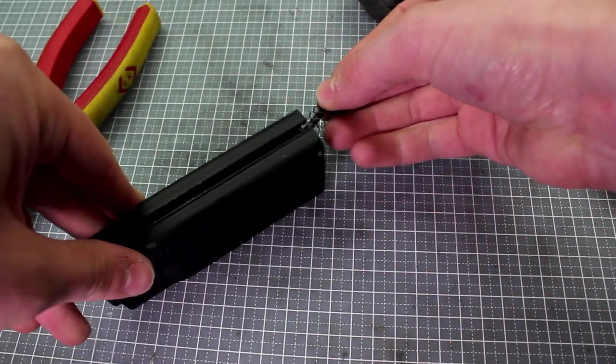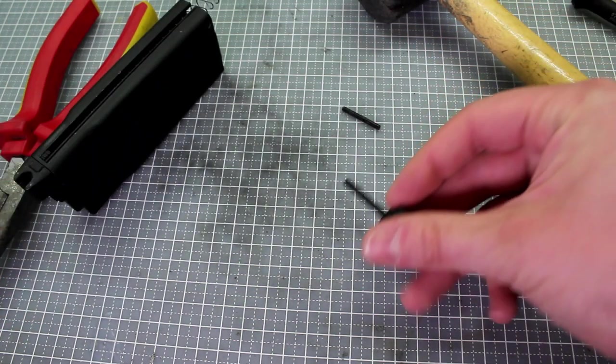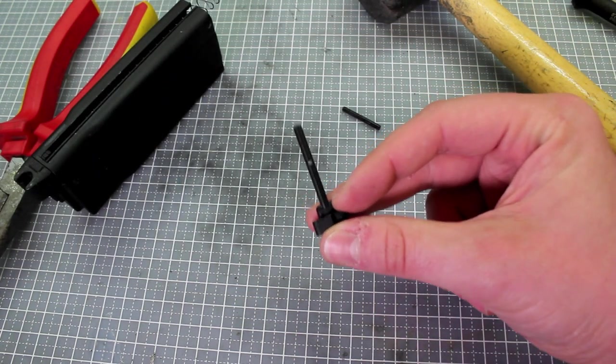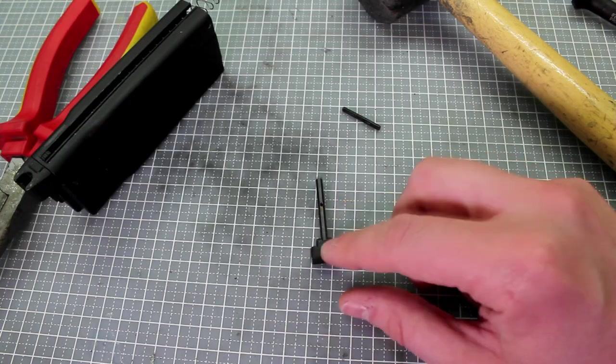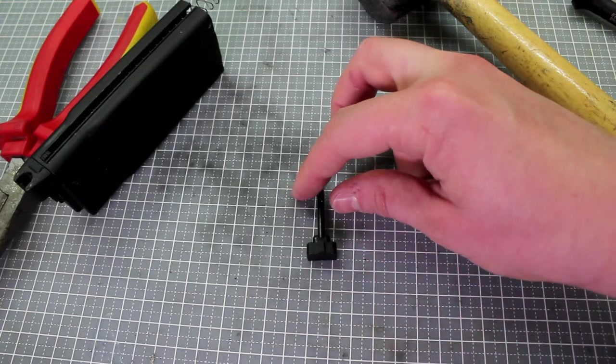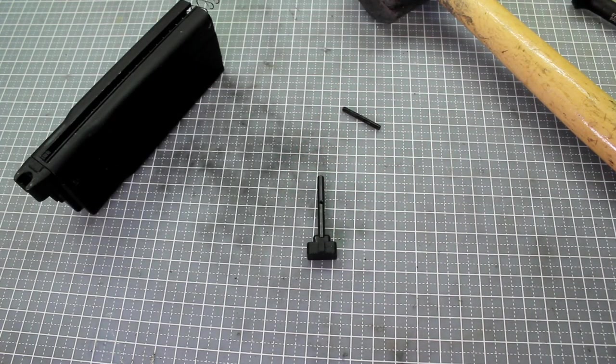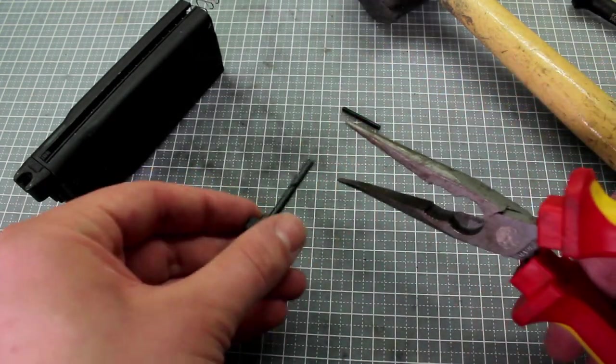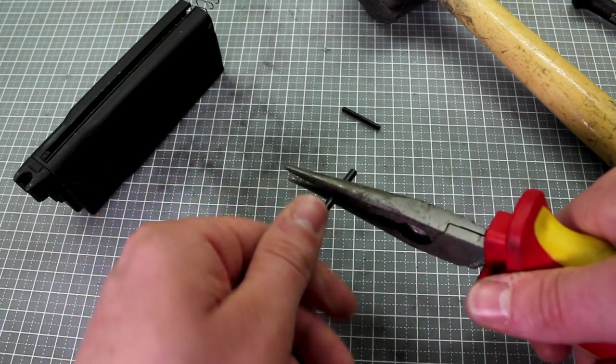Then gently release that. So on the base of the magazine you'll have this part here with a small rod and then you just need to get your pliers and grip and then just untwist.